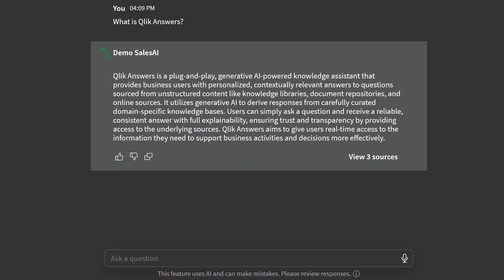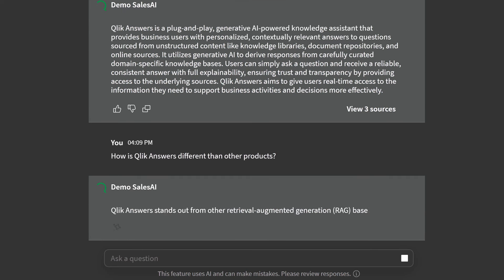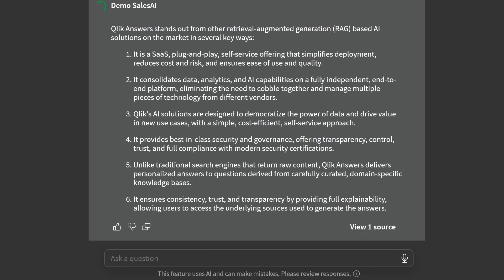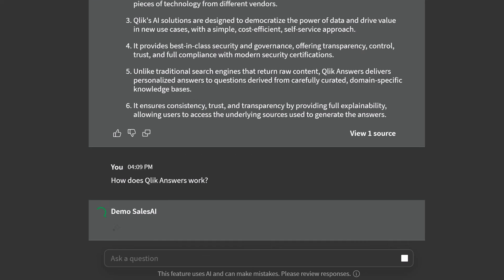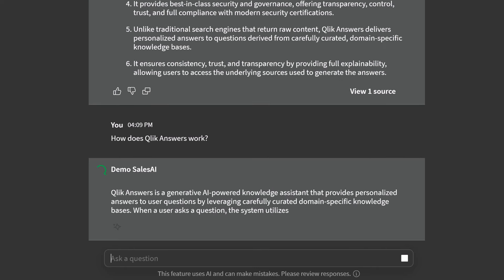Now I'm interested in how Qlik Answers is different than other products. I can ask for things like competitive information, customer examples, really anything we have content available for. This is great for responding to customer inquiries. And I can ask follow-up questions to dig deeper, such as: how does Qlik Answers work? This type of information would be tough to find with traditional search.